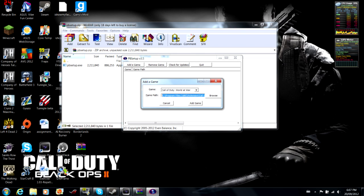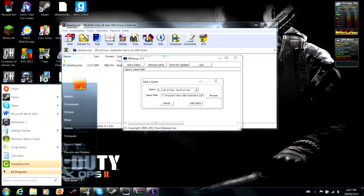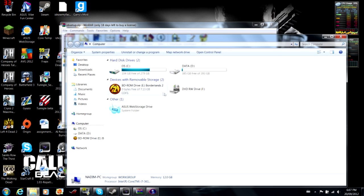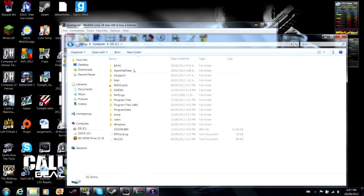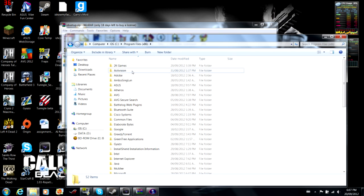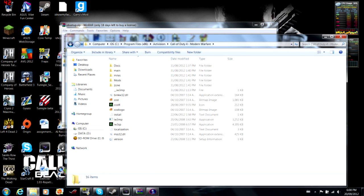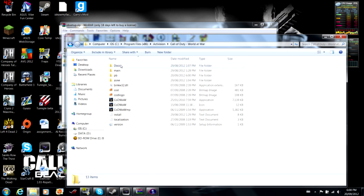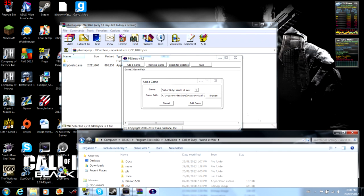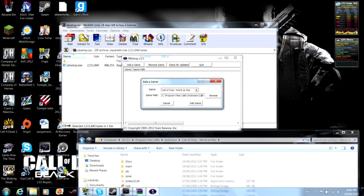And if it doesn't, if you have the Steam copy, I actually do not know if it goes into there. If you have an Activision World at War folder, I don't believe you would. I don't believe you actually would. So, yeah, it just goes into here.